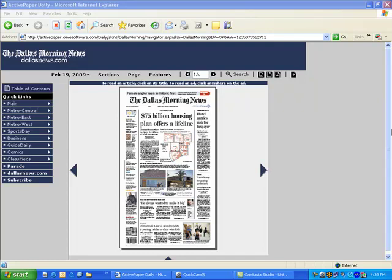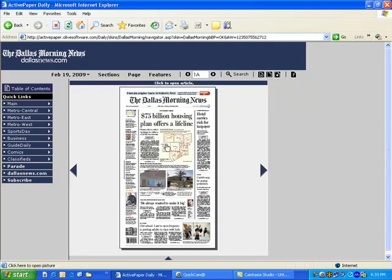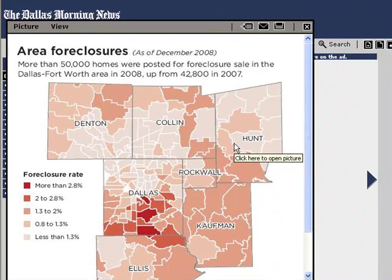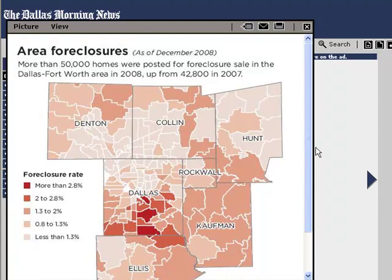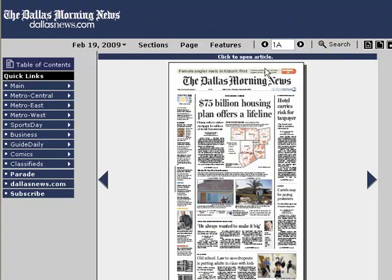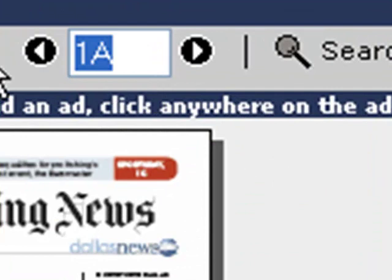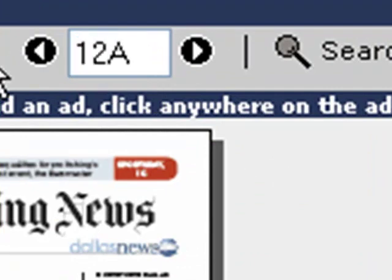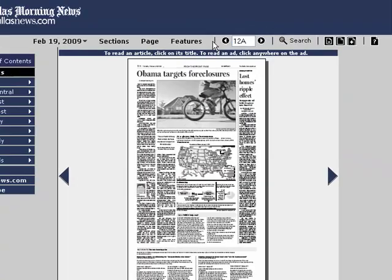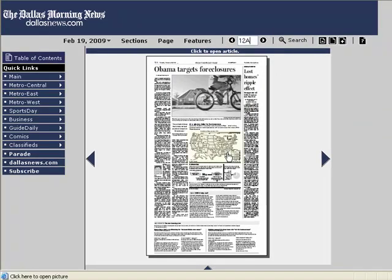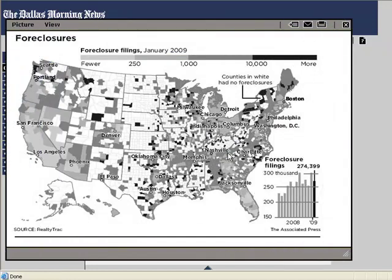Now while the foreclosure crisis is a national one, the issue is also localized with the inclusion of a map of the region that illustrates the number of foreclosures throughout the area, as well as the locations where they've been making the biggest impact. The story also continues on page 12A, where you'll see additional details, plus another map — this time of the entire United States — that tracks foreclosures geographically, just like the front page map did for our local region.